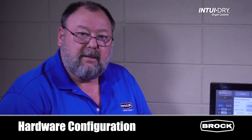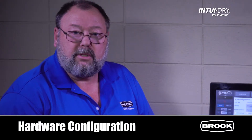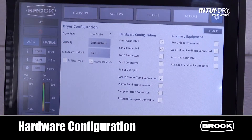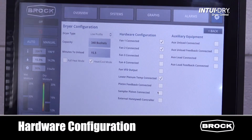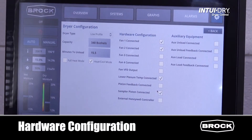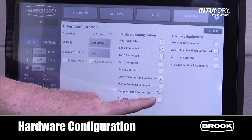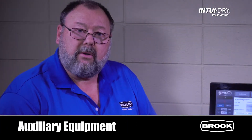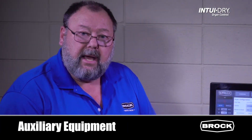Our next setting is the hardware configuration, where we choose how many fan motors are attached to the dryer, whether it has a lower plenum sensor, does it have a piston sampler, and for a BCT does it have the Honeywell flame controller. Finally, what auxiliary equipment is attached.